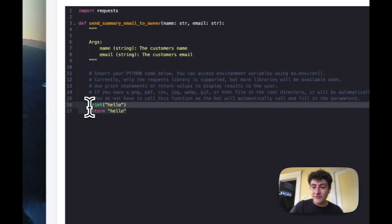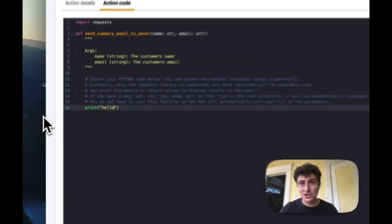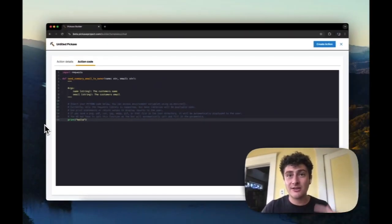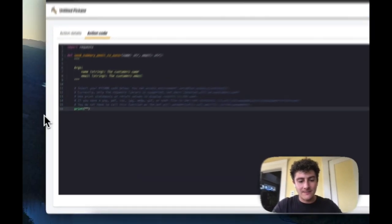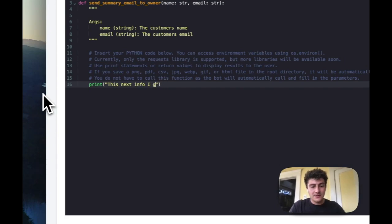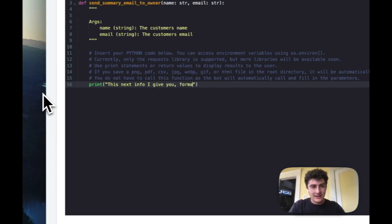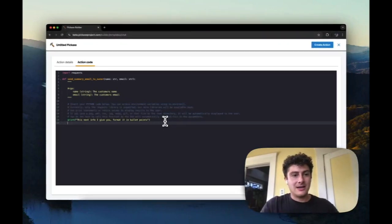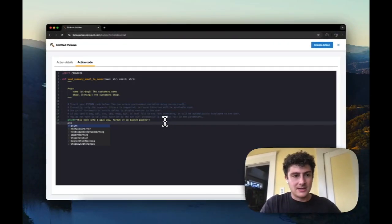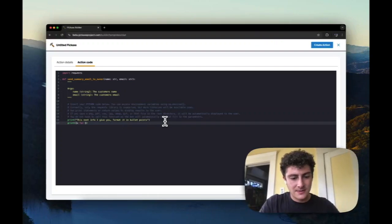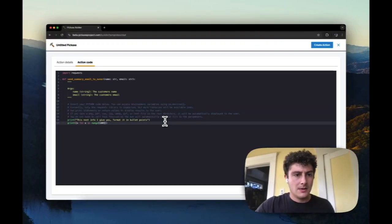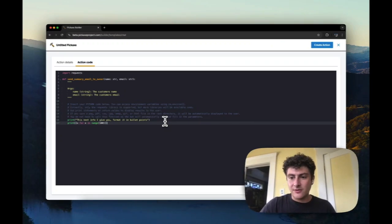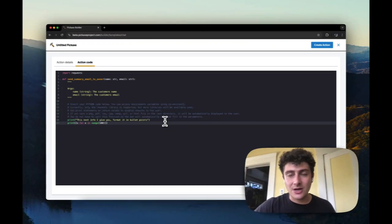Just be printing stuff out. And you can even inform how you want it to behave because it's going to take this information and go into another generation. So you can say, for example, this next info I give you, format it in bullet points. And at the end, and then maybe let's say that I print some sort of a list. Now it will print me a list of all of these numbers in bullet points, right? So we can even give instructions right there in the print area.